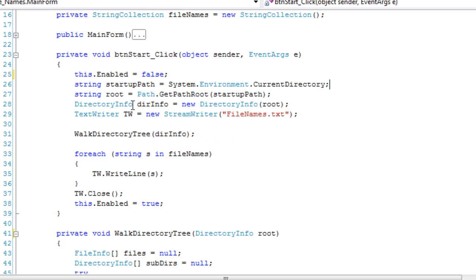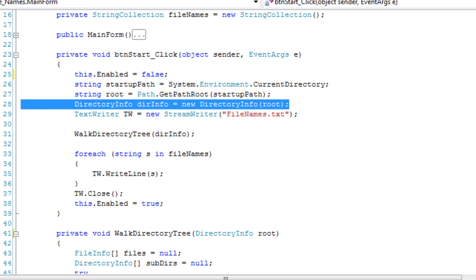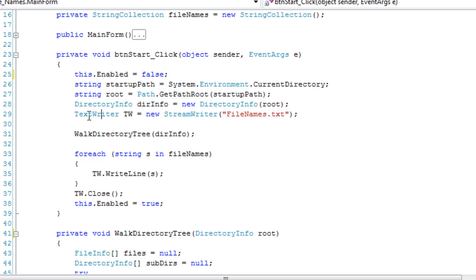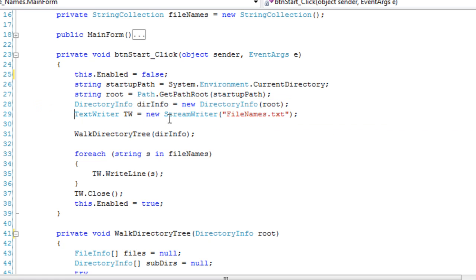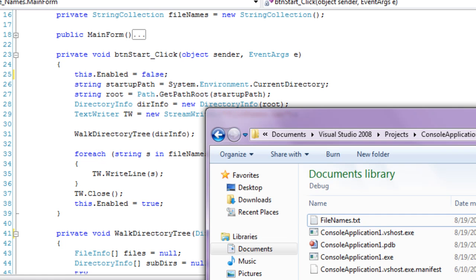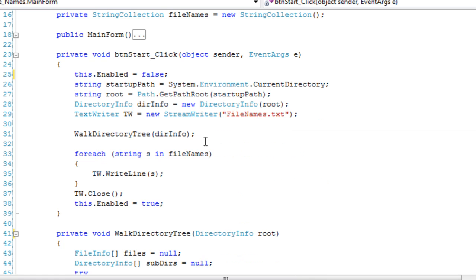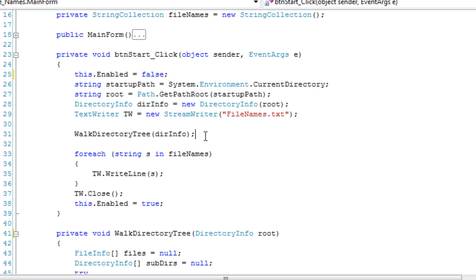And that's going to be our drive. So we're going to create a directory info according to that file path being our drive, and we're going to have the root of everything in this directory info. And next up, the text writer object. That is, we are going to create a file called filenames.txt, and that's going to be put in this debug directory, and list all of our file names.